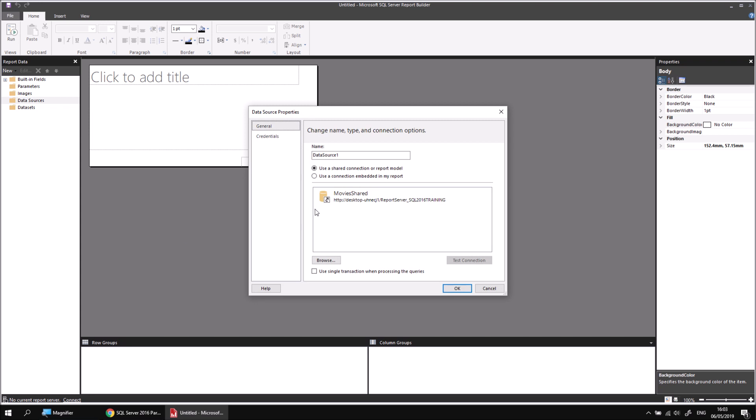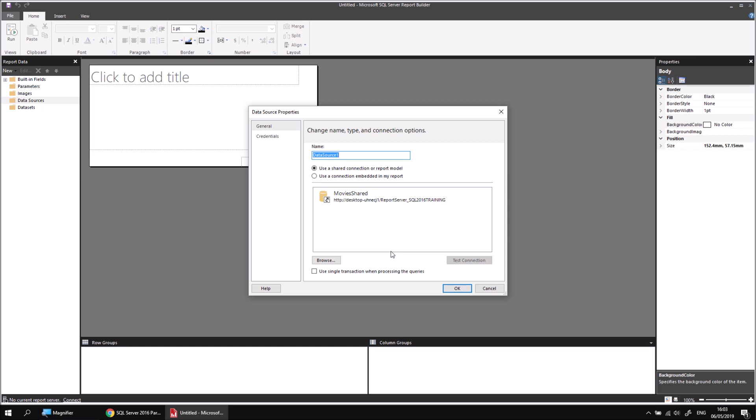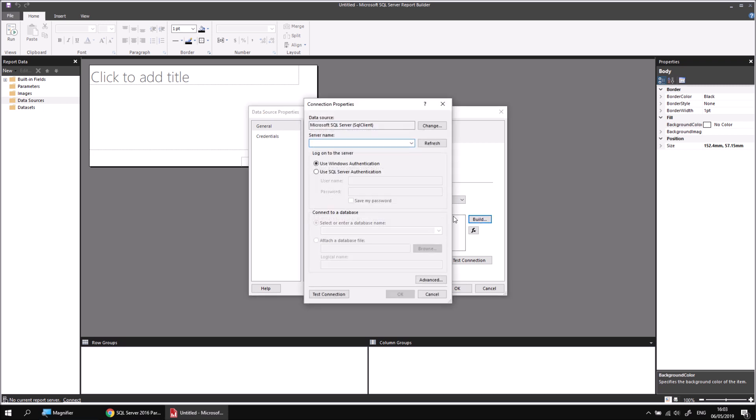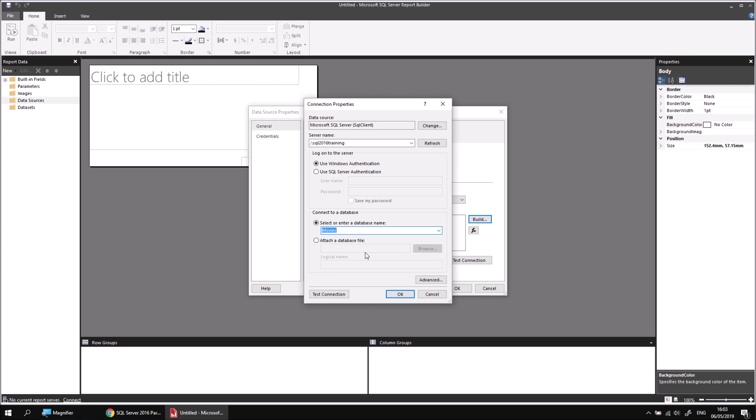Assuming you've got to that part already, let's insert a new data source into our report by right-clicking data sources and choosing Add data source. You may already have a shared data source from a previous video in this series, and you're more than welcome to use that one for this particular example. Just assuming you haven't got one of those data sources already, we can quickly create an embedded data source by typing in a new name, choosing to use an embedded connection, clicking the Build button, typing in a server name, mine's SQL 2016 Training,